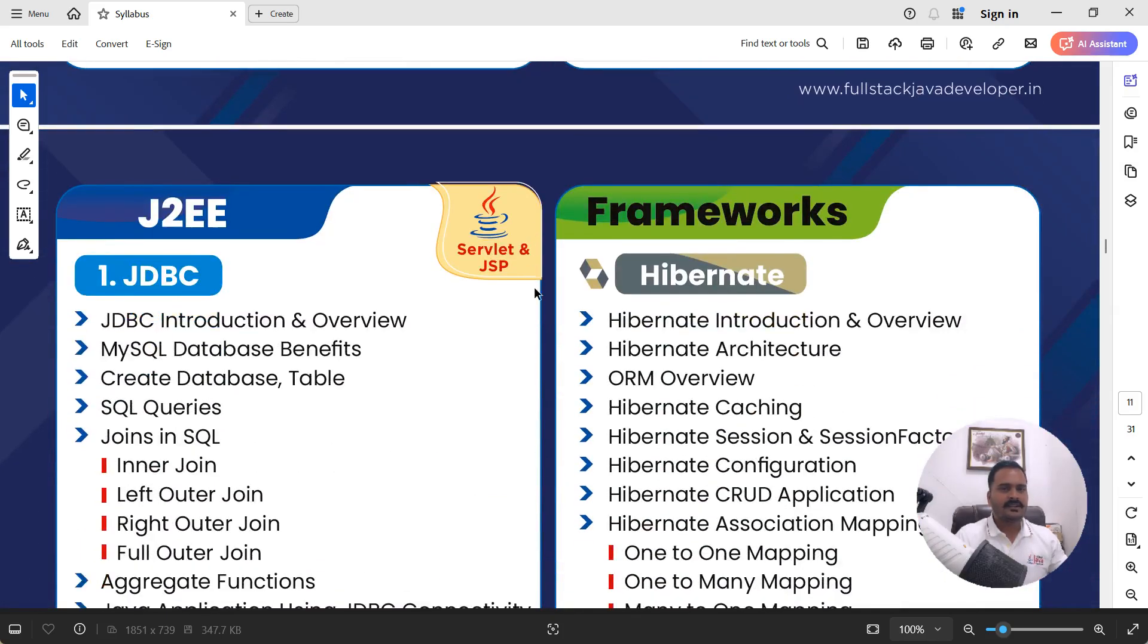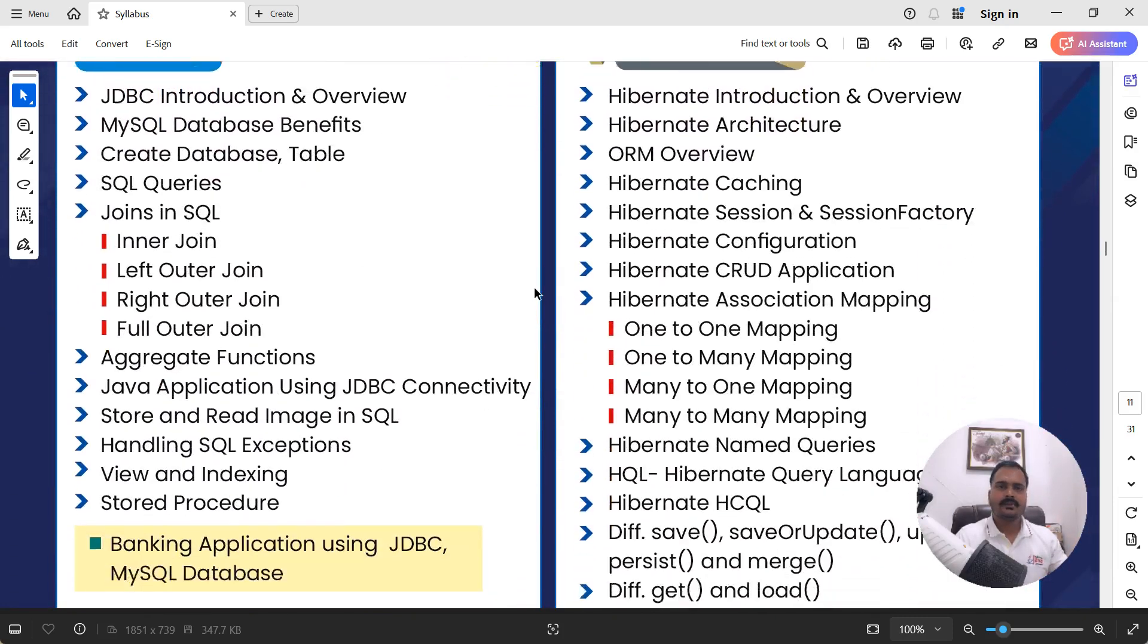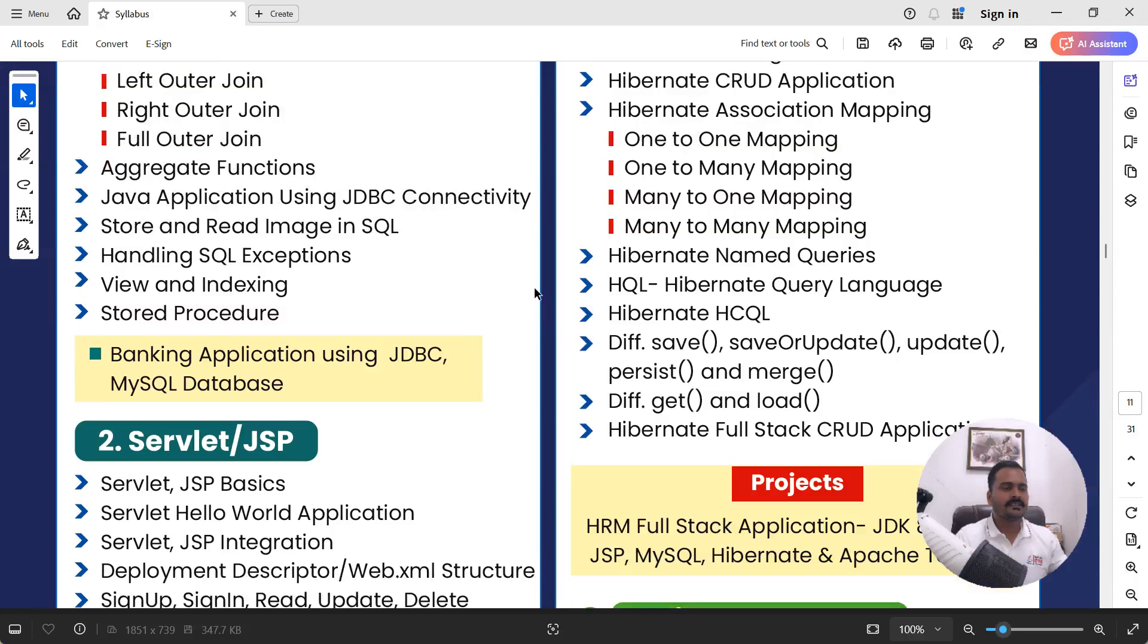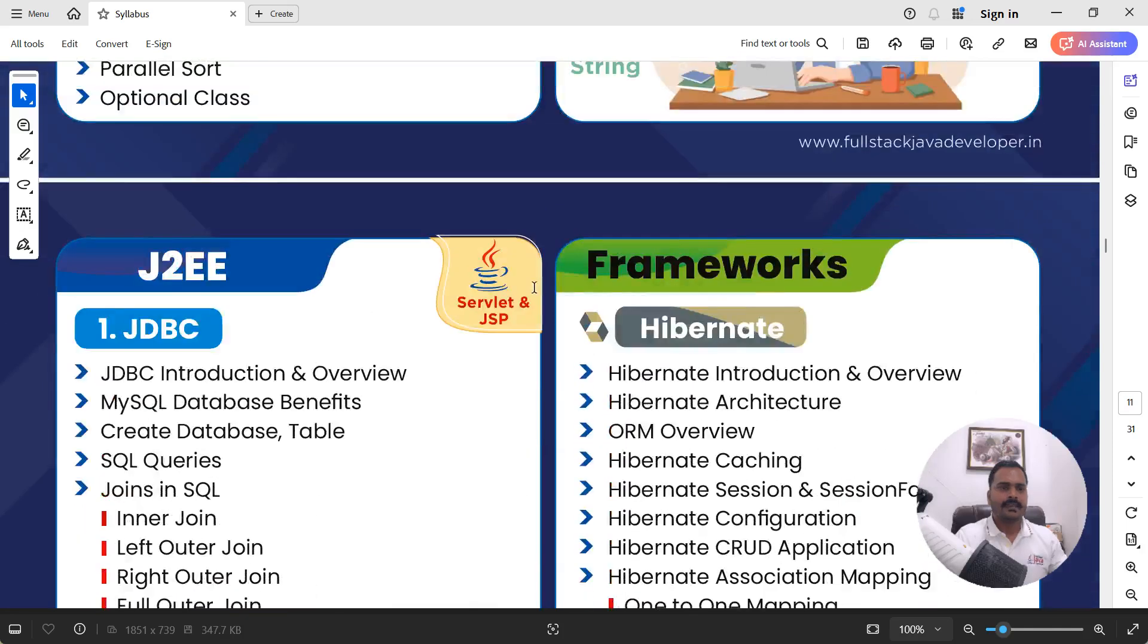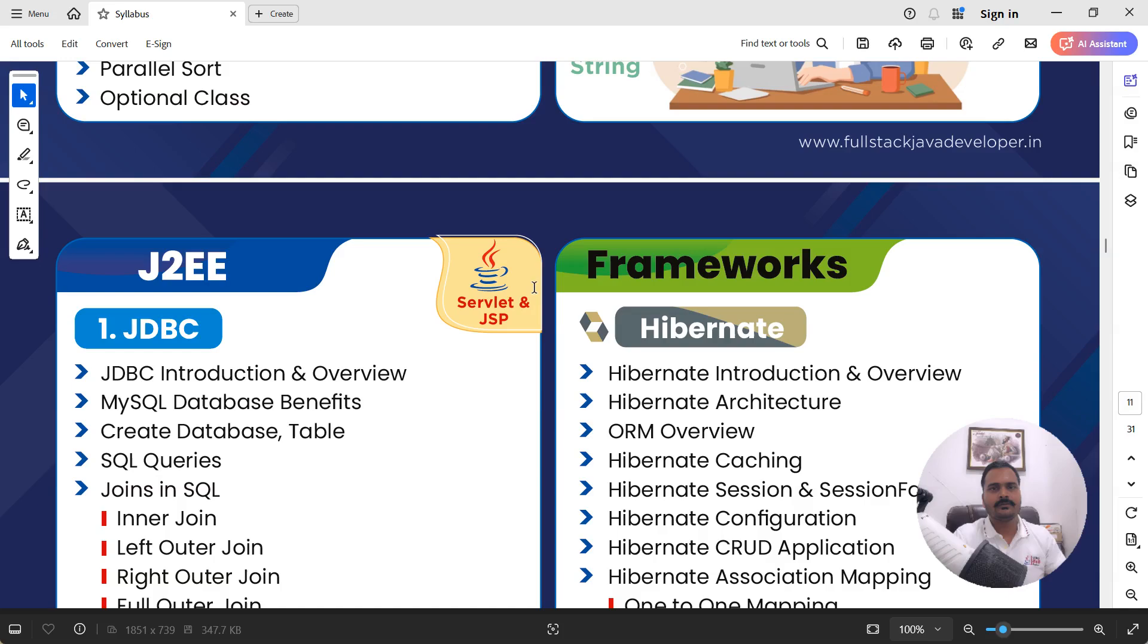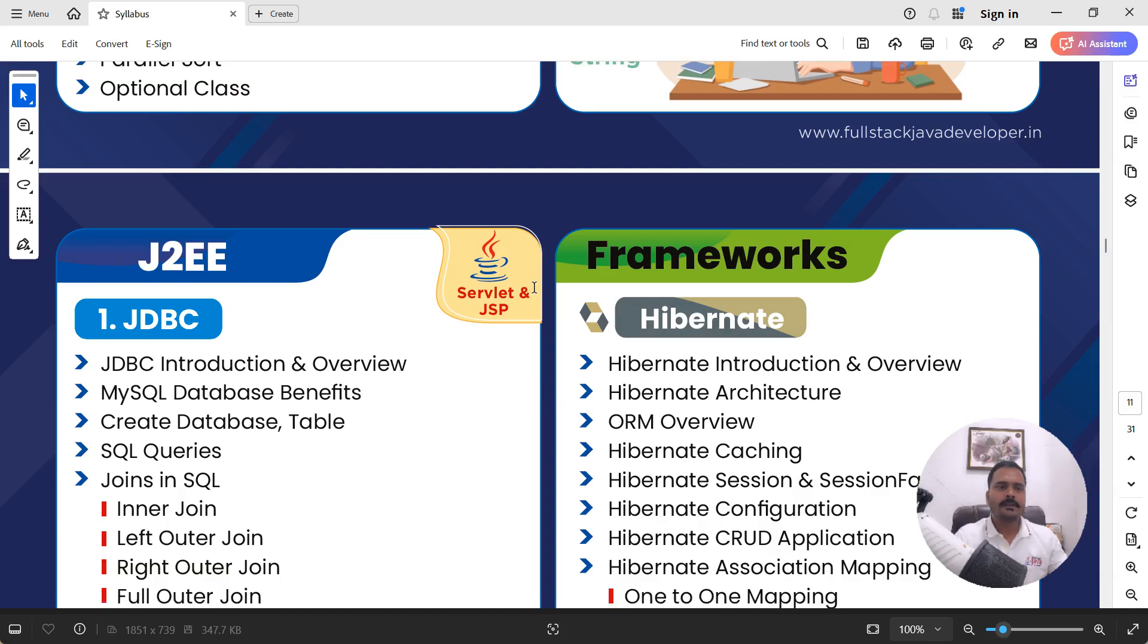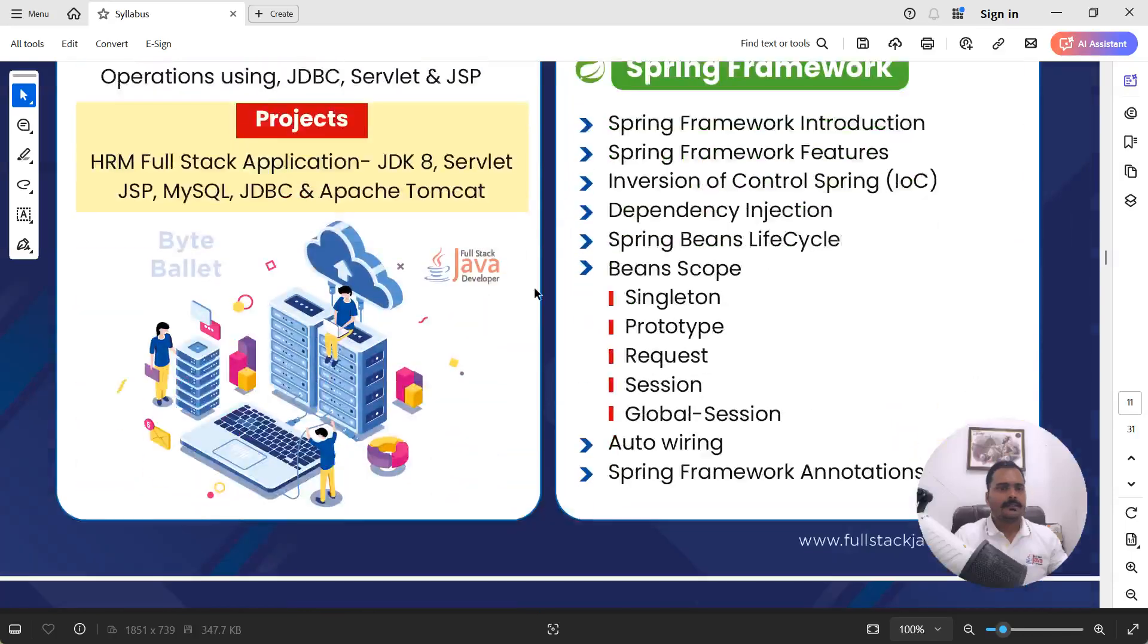And coming to next. Next is Advanced Java. That's called J2EE. Java 2 Enterprise Edition. There is available JDBC, Servlet and JSP. JDBC, Java database connectivity. And by using Servlet JSP, we are able to create the web-based applications. Then, once Advanced Java is done, you can simply start learning curve for framework. Then, first, you can start with the Hibernate. Hibernate. It is an ORM tool. Object relational mapping. It is used for persistence layer.